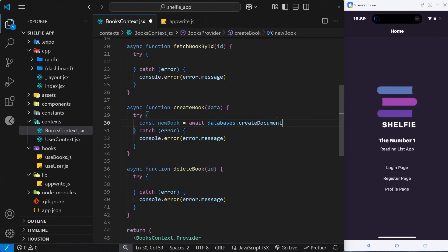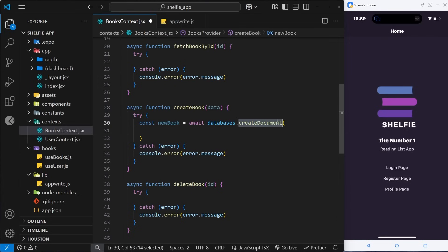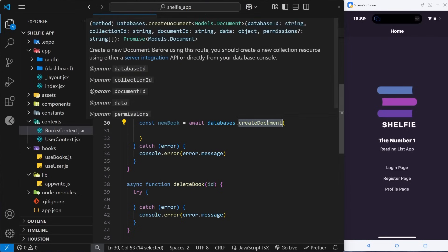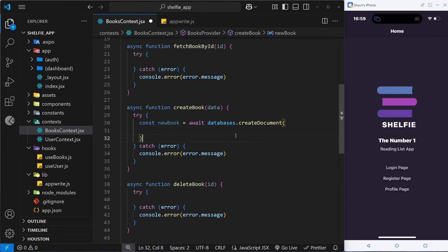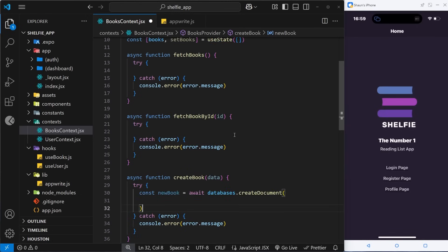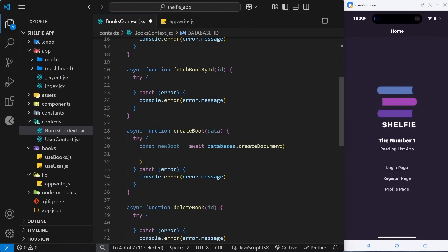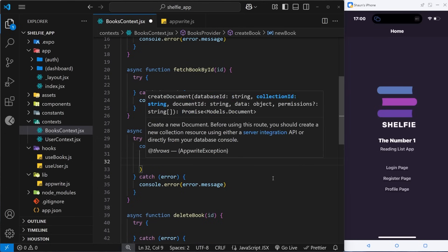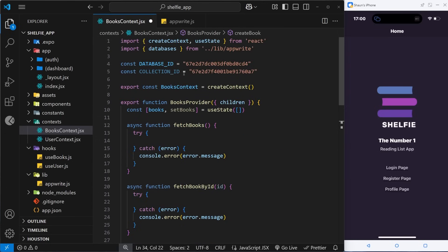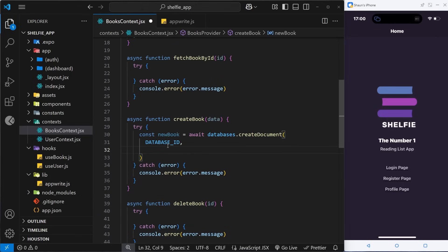We use this createDocument method to save new records to a collection in the database. As the first argument we pass in the database ID, which we added at the top of the file, so we can copy that constant name and paste it into the function call. As the second argument we need the collection ID to specify which collection we want to save this new record to — we added that at the top of the file as well.